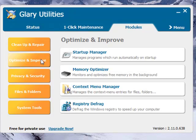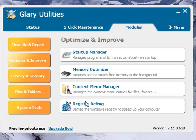And under Optimize and Improve there are two really good programs I like in here. One is a Memory Optimizer which, when I ran it on my computer, cleaned up about 10% of my memory.